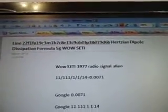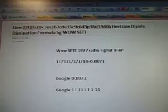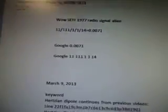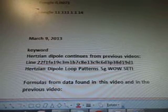Hertzian Dipple Dissipation Formula 5G Well Study. And there's the alien radio signal there. Dissipation Water Engineering with Hertzian Dipple Loop Patterns for Long Distance Deep Space Communication Devices from the Well Data for a UFO Spaceship. March 9, 2013. Today is the 21st. The keyword is Hertzian Dipple. Continues from previous video.